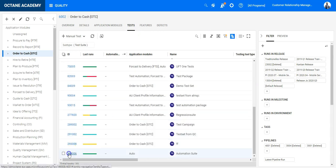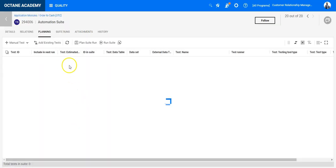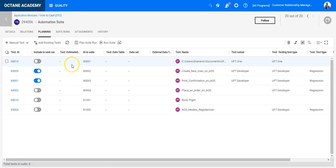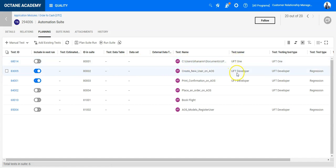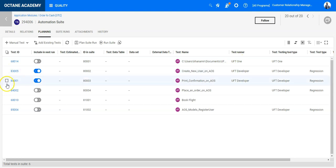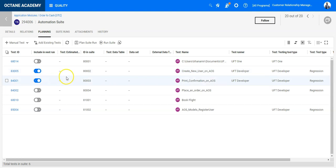In this test suite, I have a couple of automated test cases for UFT One or UFT Developer, and I have selected two test cases which should be executed as part of my next run.